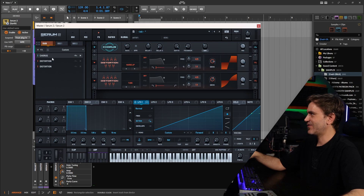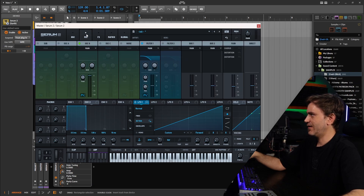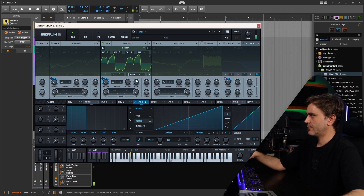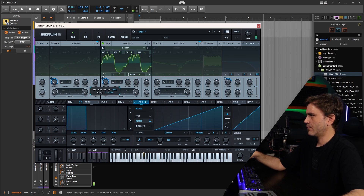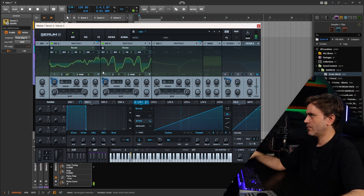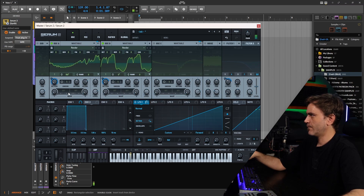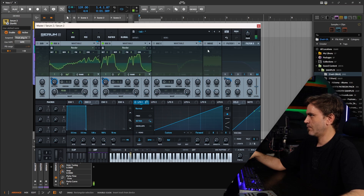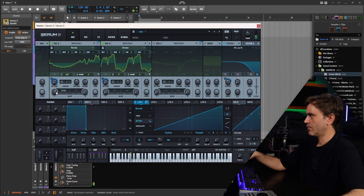Okay, with this one we can maybe turn these effects off so we can just, in the mixer, go like this.